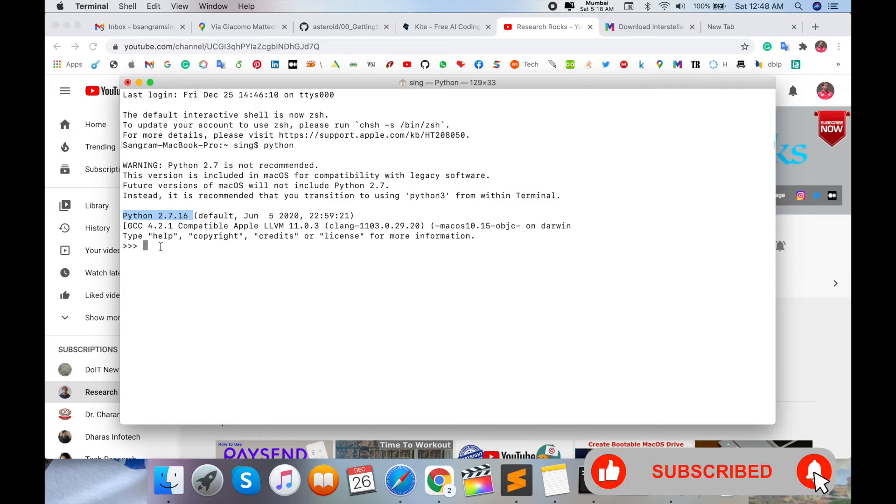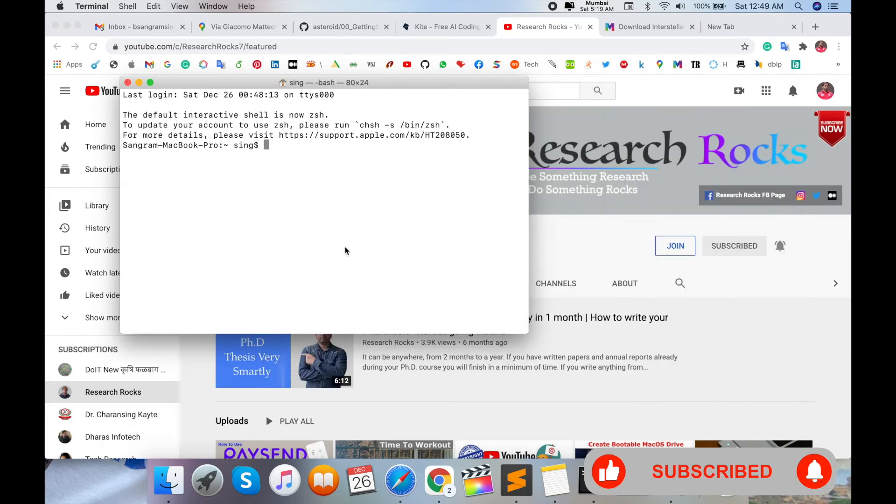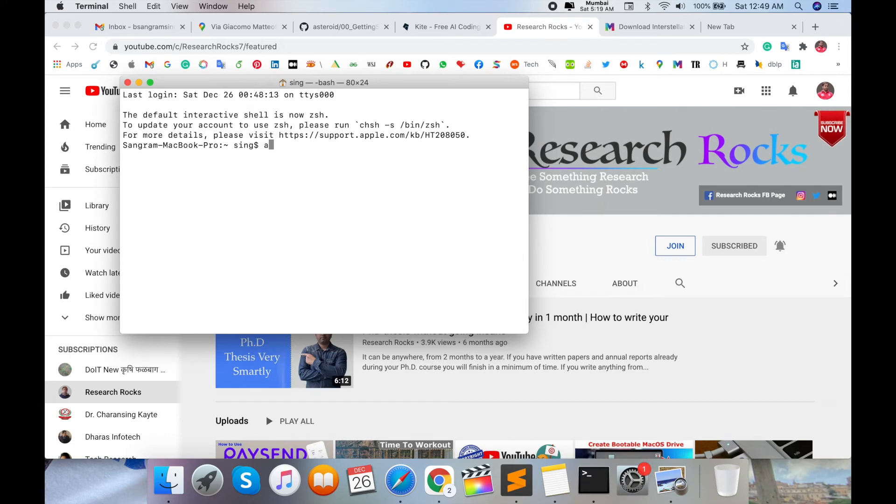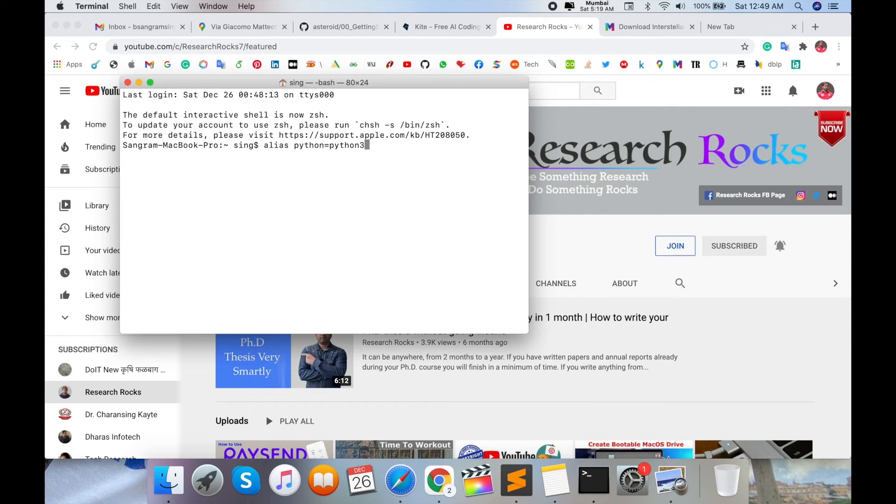Open the command prompt again and simply type 'alias python=python3' because I've installed an updated version. That's why I'm setting the alias to python3.